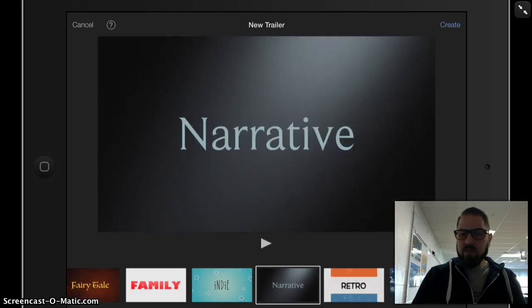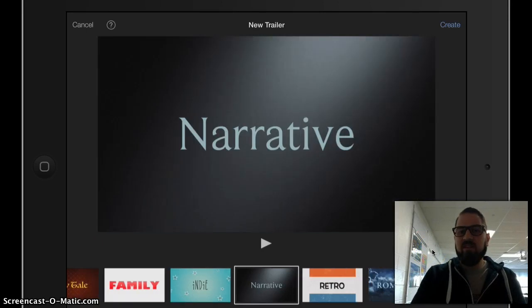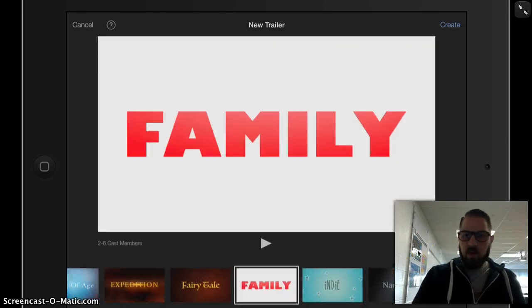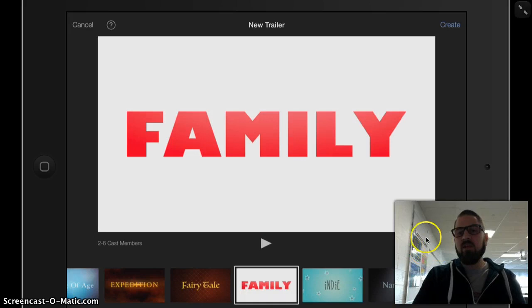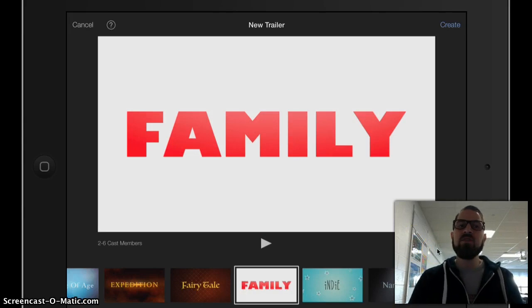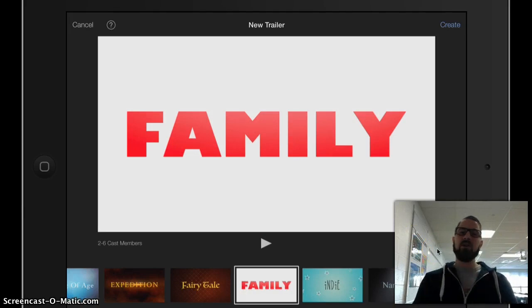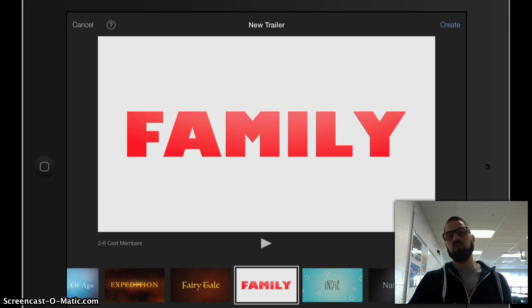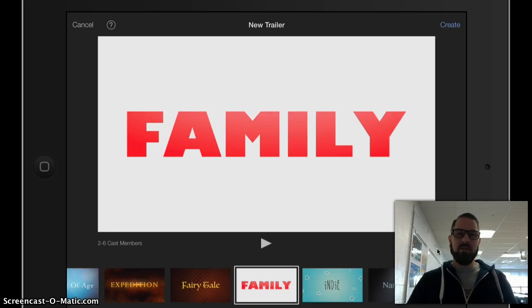When I go to something like this narrative, it's 1 minute 34 seconds long. And when I go to the family, it's 1 minute 19 seconds long. So I need to use that entire trailer. I can't make it longer. I can't make it shorter. So choose wisely.